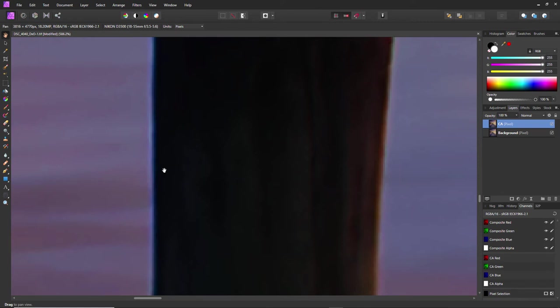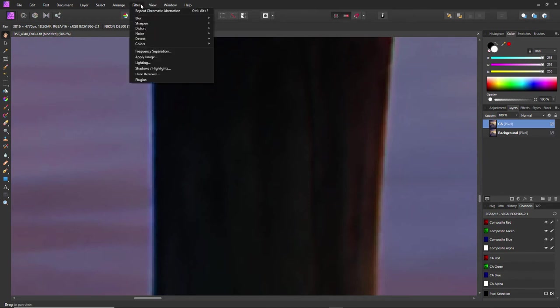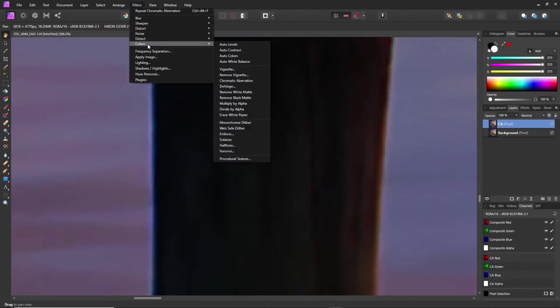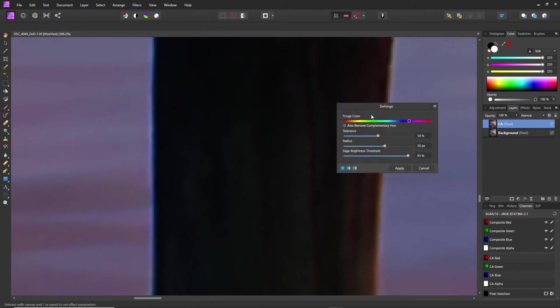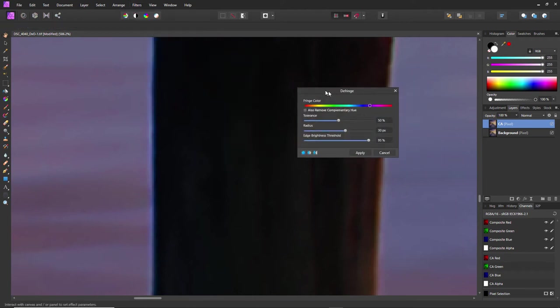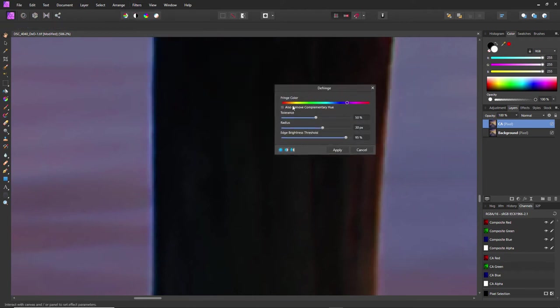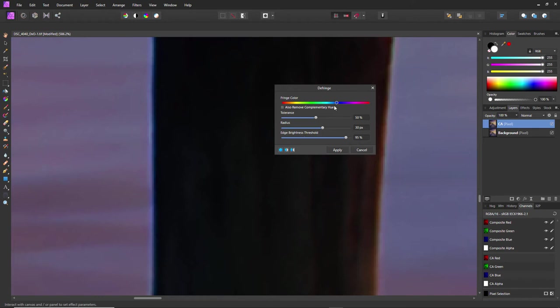So then I went back to Filters > Colors and I found that Defringe was actually a good option. What this does is, if you move away from the dialog box, it gives you this little color picker so I can pick a color. Then it chooses it here and you can change your tolerance for the color.